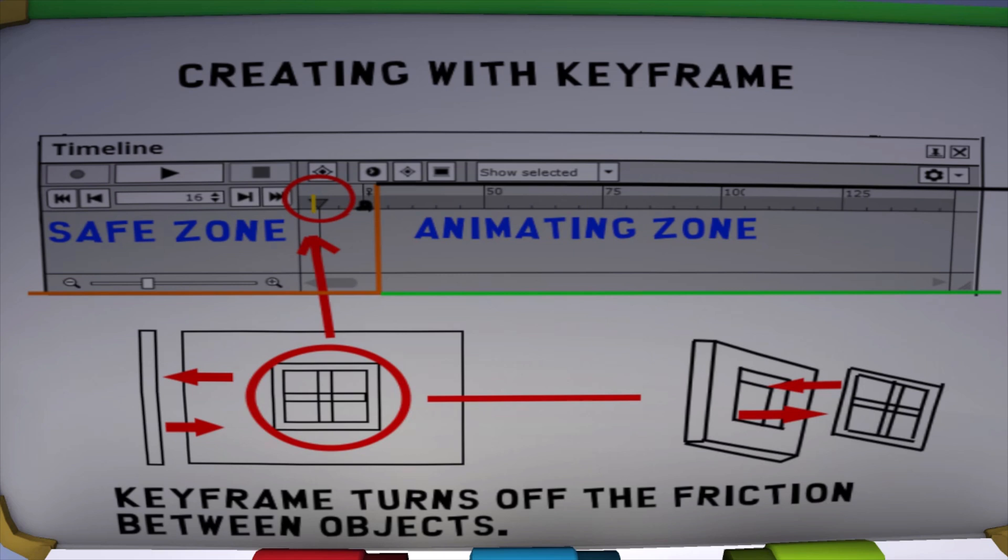After we have created our two zones, the next thing we need to do after we import our objects is to put them in keyframe mode, and place a keyframe for each object somewhere in our safe zone. But be sure not to move the slider, because after we place that first keyframe, we want all of the other objects' keyframes to be in that same position.